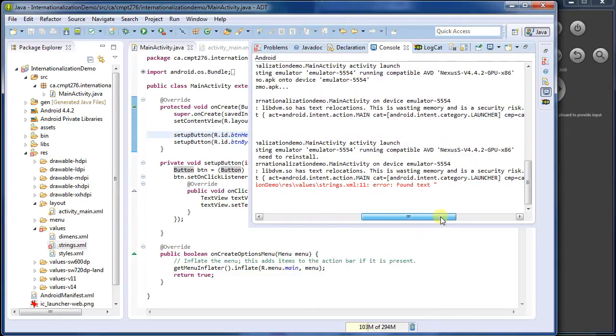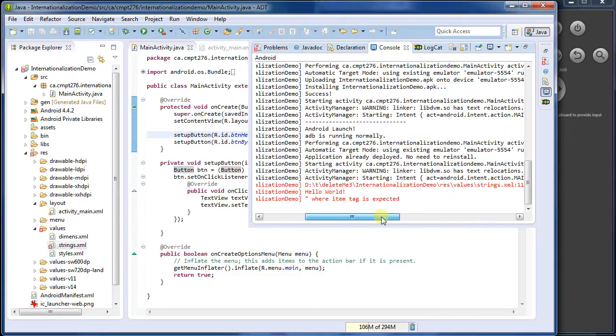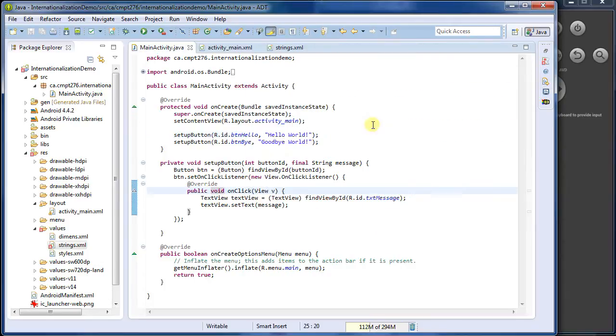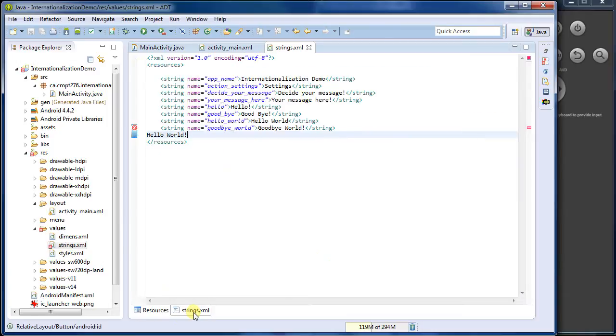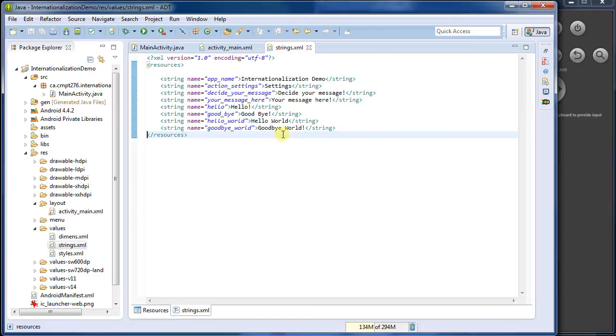Ah, so when I pasted it in, it was on a double line. Let's go have a look at what it looked like. The actual code here, and it's got this rogue hello world there. So we'll get rid of that.